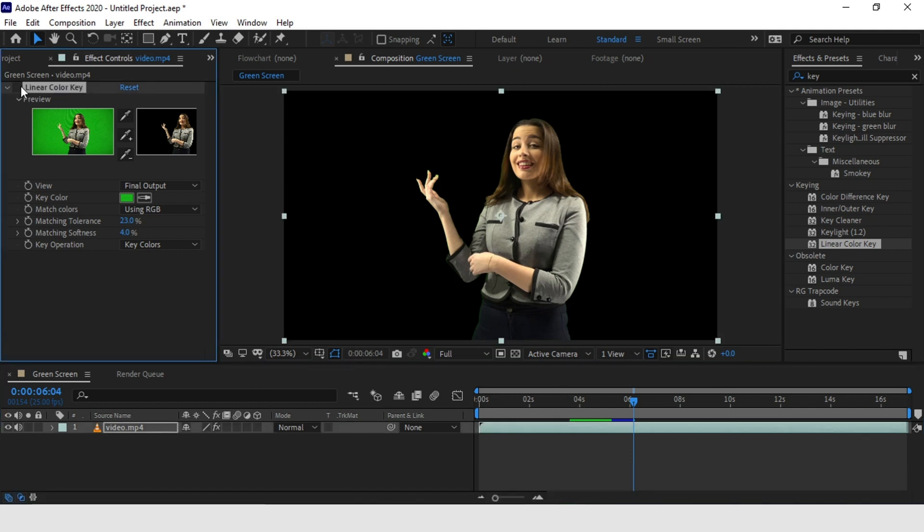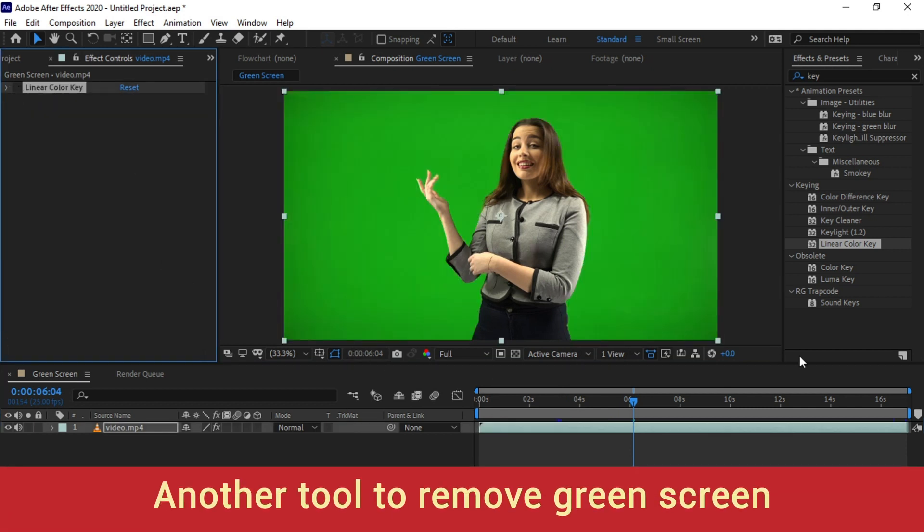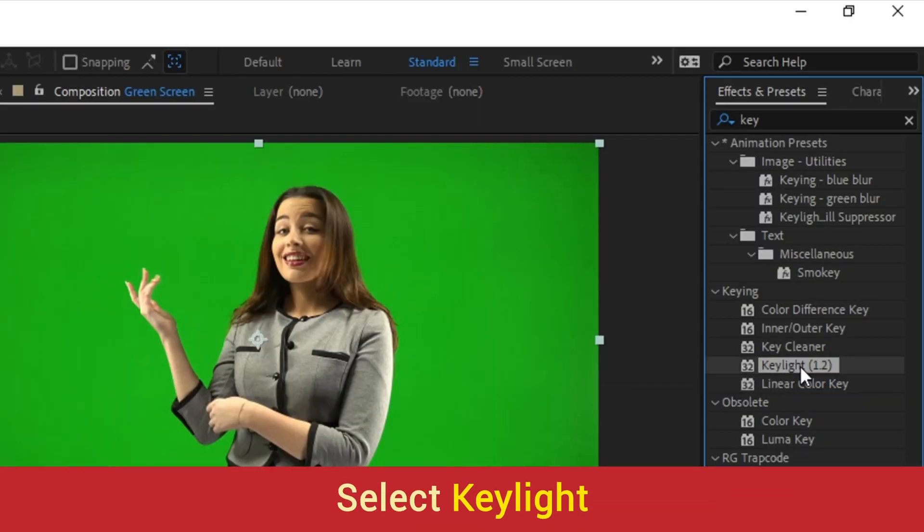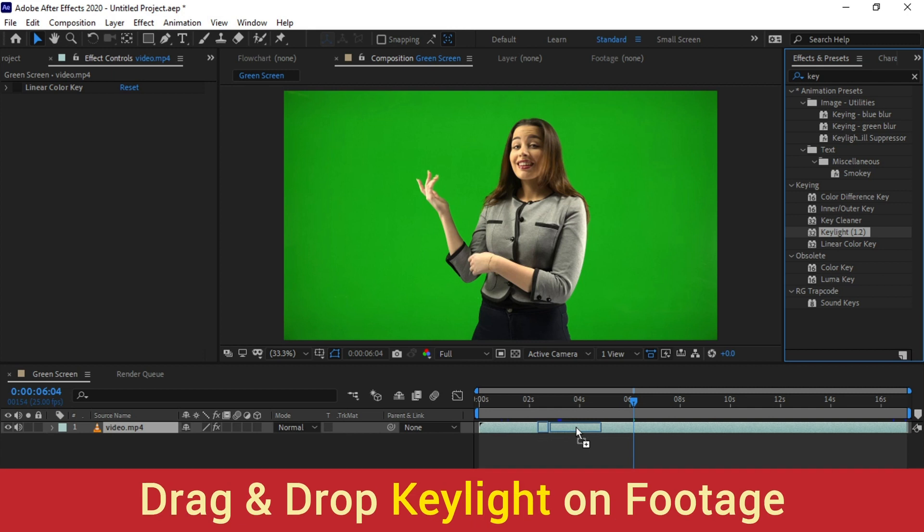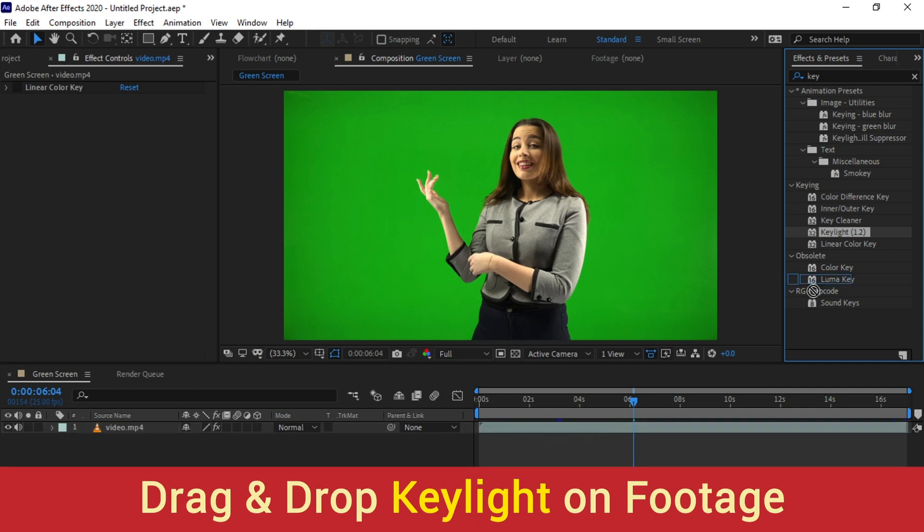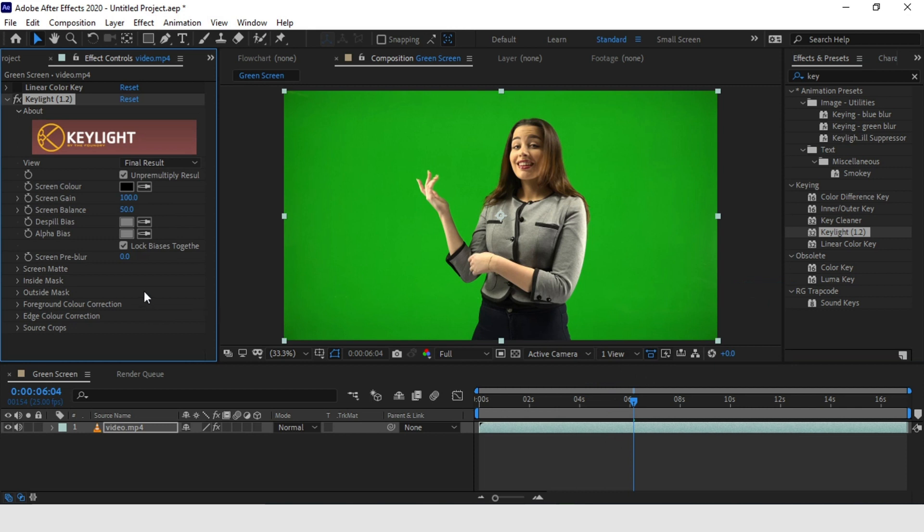Now let's see another method of removing the green screen and my favorite one. The effect we are going to use is called Key Light. Go to Effects and Presets and search for Key Light effect. Just drag and drop on your footage. The Key Light effect is actually pretty complicated and contains a large amount of settings that I am not going to touch on here. Let's simply focus on removing the green screen for this particular shot that we have here.